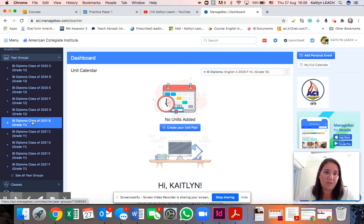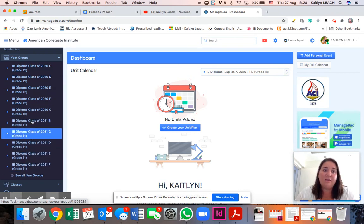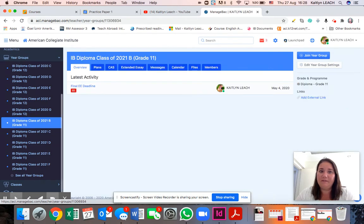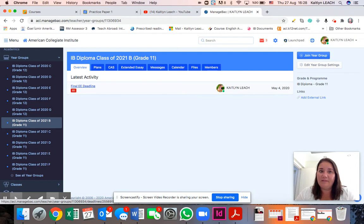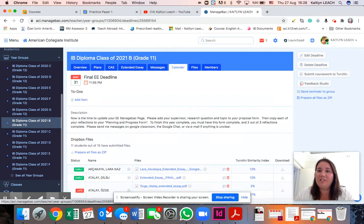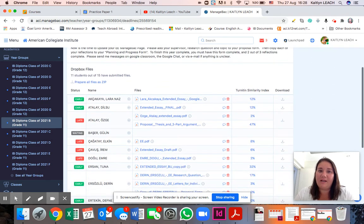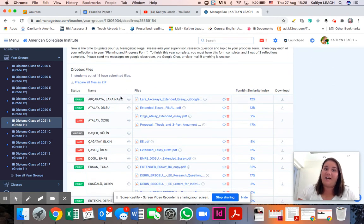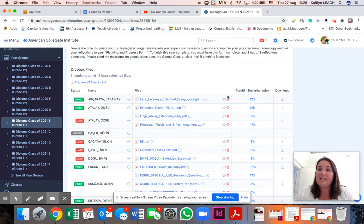I'm going to go to the first group here, B, and click on the final EE deadline. This should be the deadline of what they submitted at the end of May. I'm going to pick Lara Naz and her extended essay, which is downloaded here.